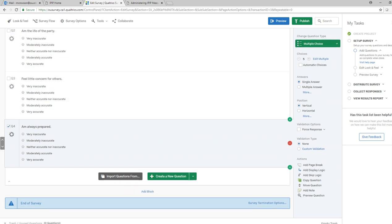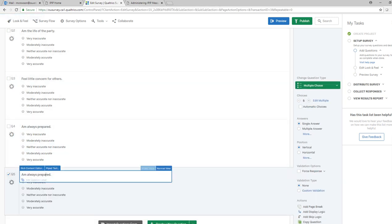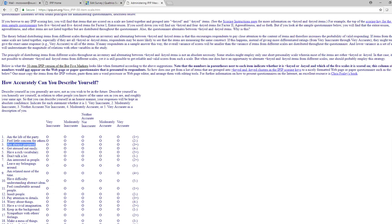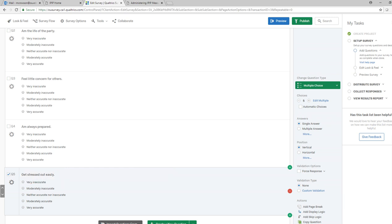Another option is to have a question with the response options already set and then just copy the entire question and change the stem. For example, for the question 'Get stressed out easily,' I could copy a previous question, then just update the question text, and there you go. Those are a couple of ways to work more efficiently than typing in every single response option.